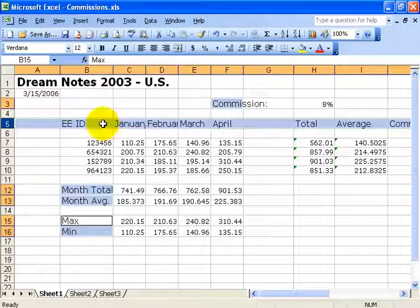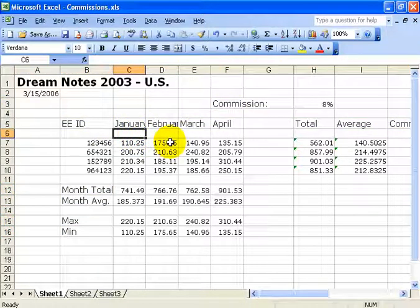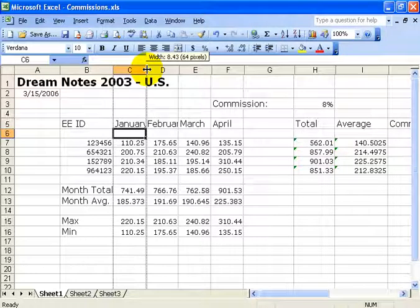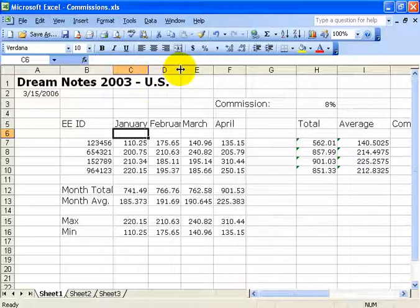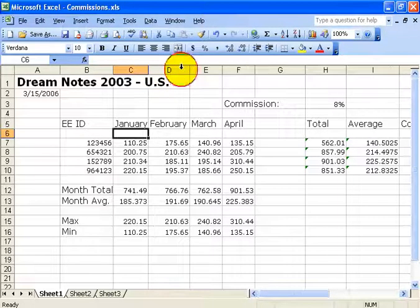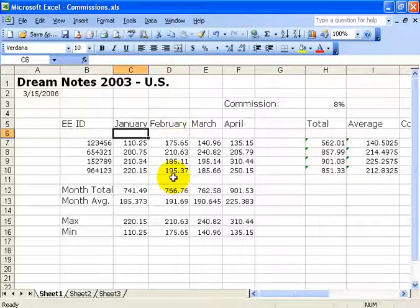Now if your text gets cut off — like January, or the Y is kind of cut off in February — click off in a blank area. You can go up between columns C and D, click and hold your left mouse button and drag out to get more room. Or, better yet, instead of clicking and dragging, go between D and E and double-click to do what's called an auto-fit. It takes the longest text in the column and automatically stretches to fit it — in this case, February.